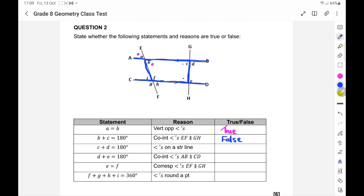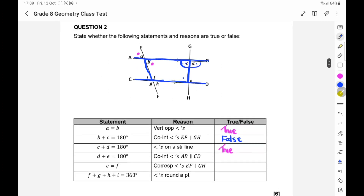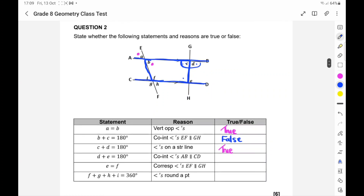C and D equals 180 because of angles on a straight line — that is true. You can say 'adjacent angles on a straight line' or just 'angles on a straight line.' And D and E together gives you 180, which is co-interior angles because AB is parallel to CD — that is true.